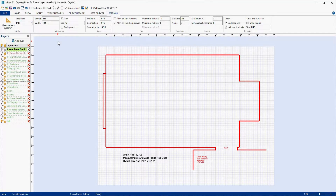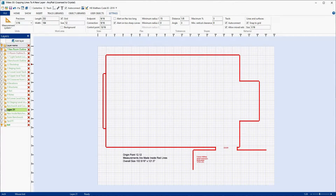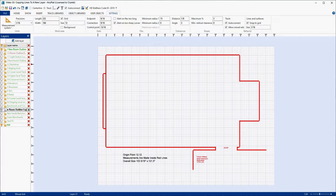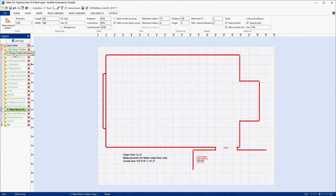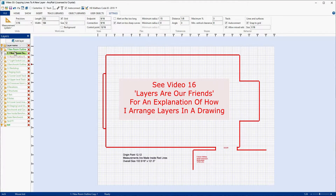Now we're going to copy these lines. I'm going to show you something first before we do the really good copy. The first thing we're going to do is come over here and make a new layer — so let's say add layer. Now let's rename this layer. My new room outline layer is number one, so let's make this new layer one-point-one. I'll rename it 'New Room Outline Copy 1.' We'll hit enter, now we'll arrange them — and there it is right below New Room Outline, our original layer.